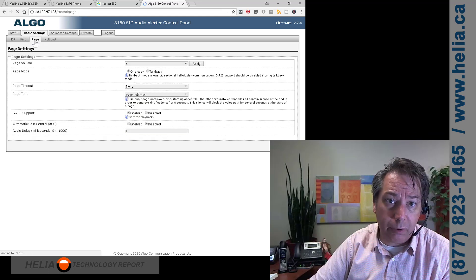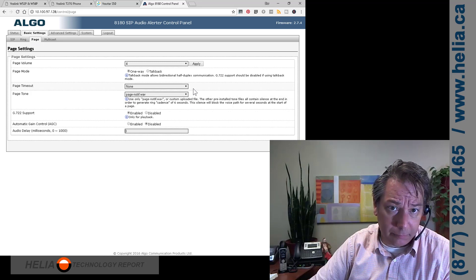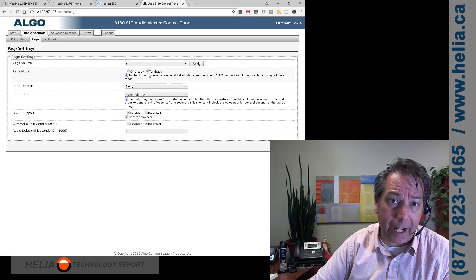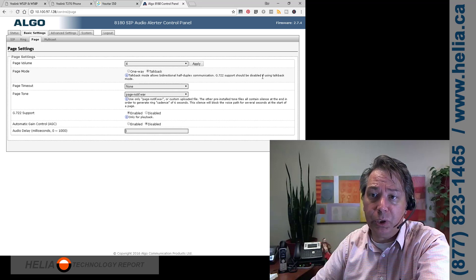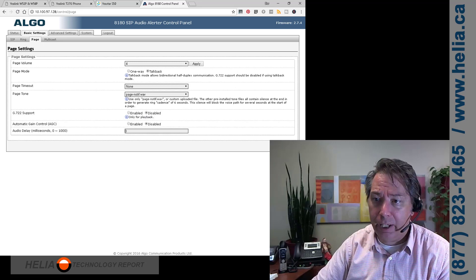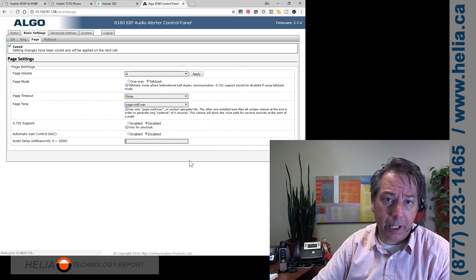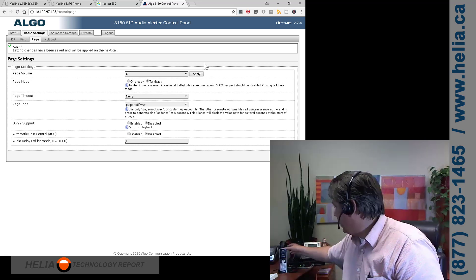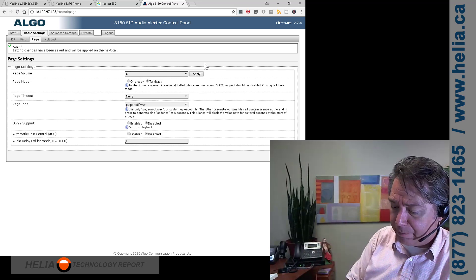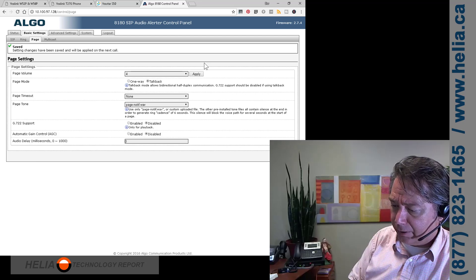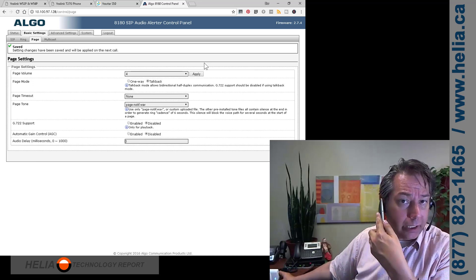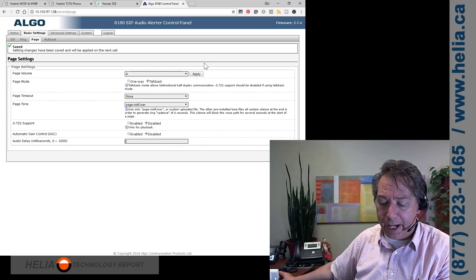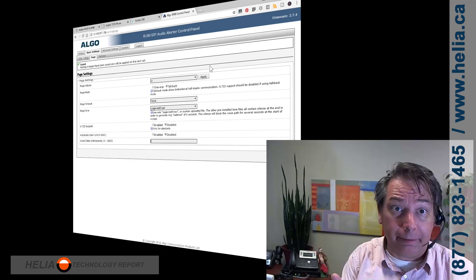There's a couple of other things we need to do here. Page volume. Okay. Here we go. Page mode. We want talk back. That's two way conversation. And then it also says 722 should be disabled if using talkback. So we're going to go down here, 722 disable, and we're going to click save. Right. I think we are good. So I can pick up my cordless phone here and I don't want to get feedback. So I might hang up very quick, but I'm going to dial and you can hear there was a tone there and now I can talk back and forth. So this is a two way intercom really easy to set up.